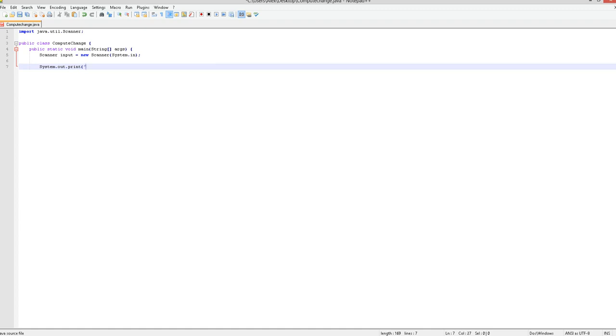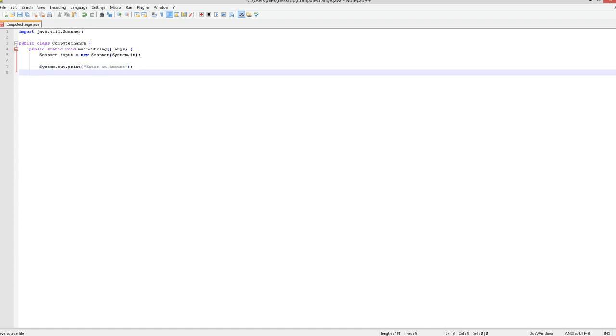So here you're going to want to type in system dot out dot print, and then in your quotes, you can say whatever you want. I'm going to say, enter an amount, and then you're going to want to create a double. So, double amount equals input dot next double. Yours should look like that, right there.